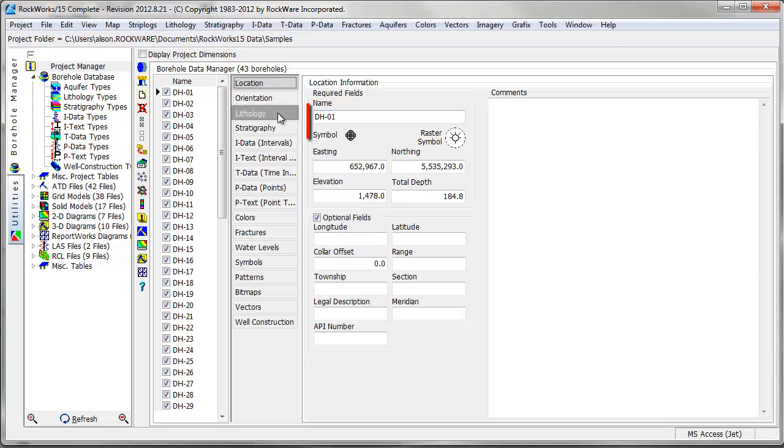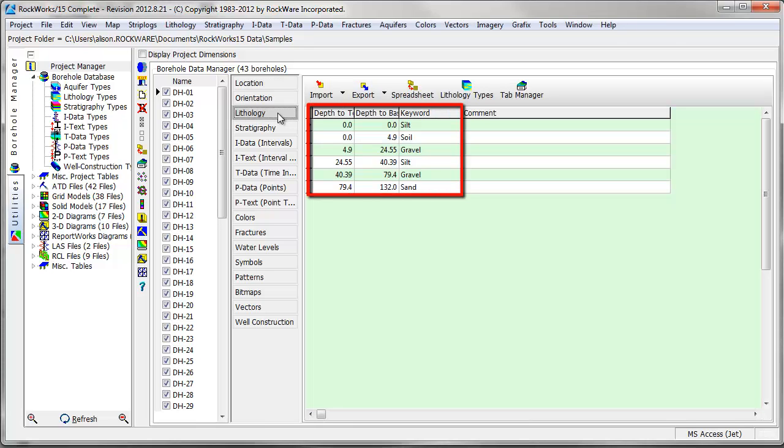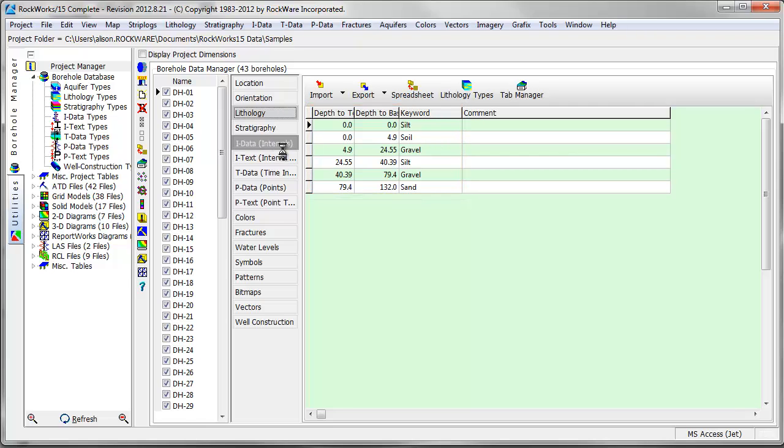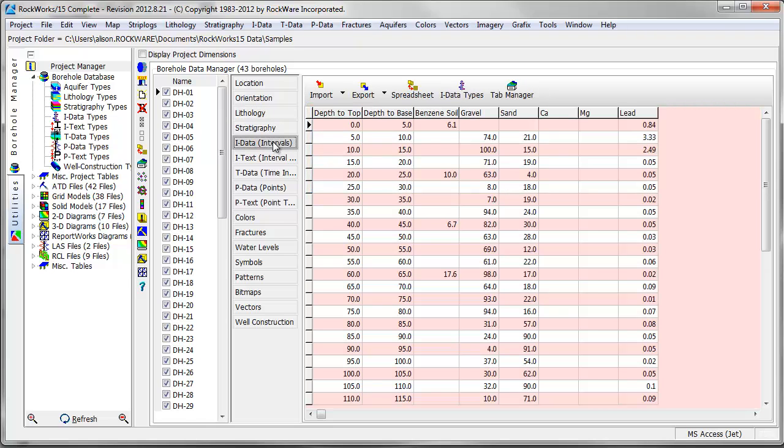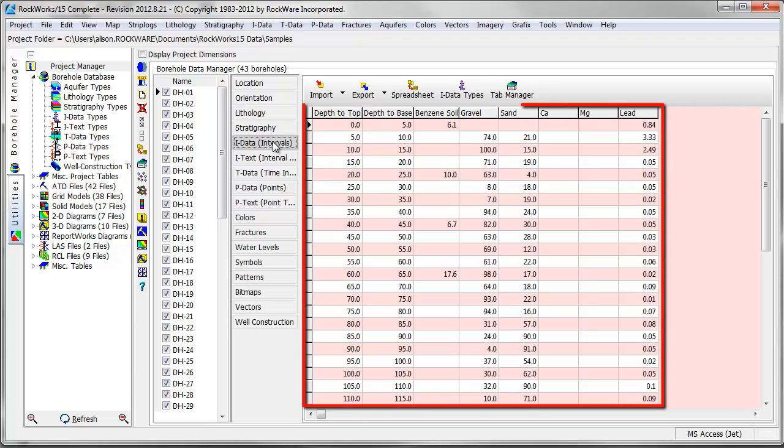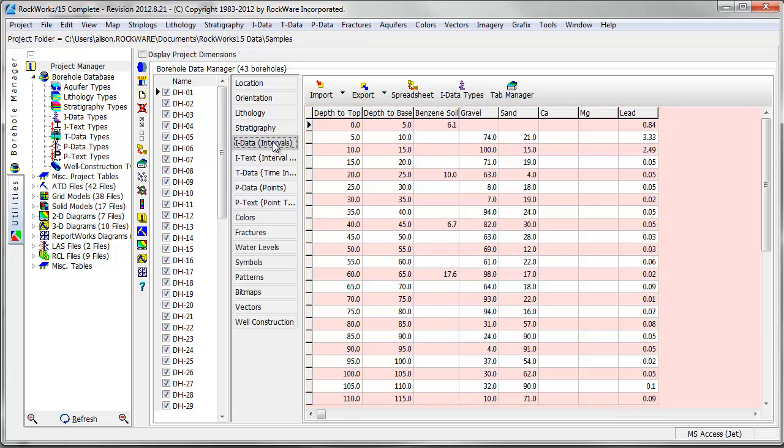The top and base depths of observed lithologic intervals are displayed in the lithology table like this. Downhole numerical interval-based data is stored in the IDATA table and displayed in a spreadsheet format.